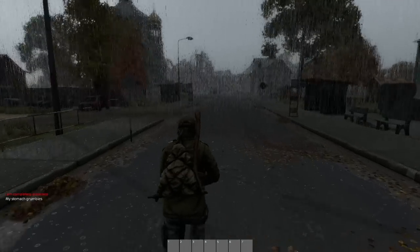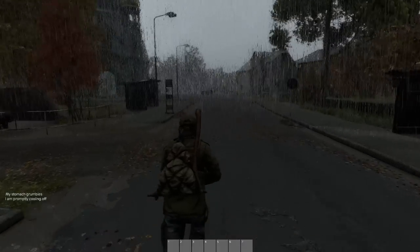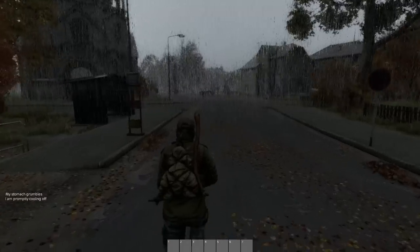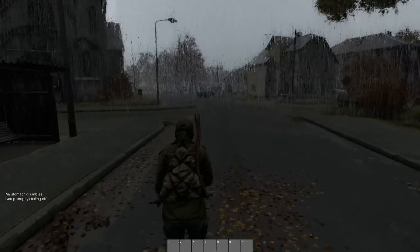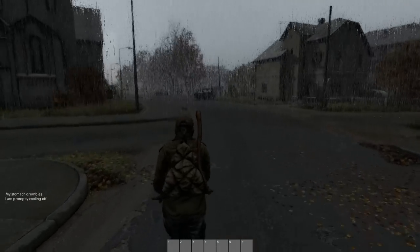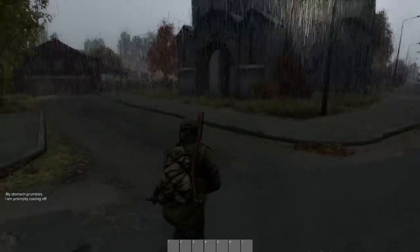I know a lot of people are going to get excited as we start to talk about implementing the Infusion Engine's renderer into DayZ, myself included, but I think it's important that we all keep our expectations tempered.